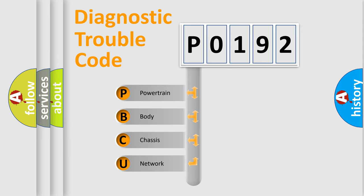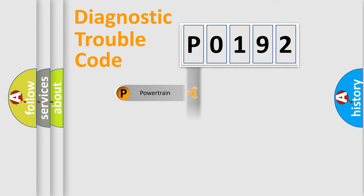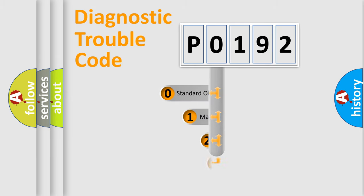We divide the electric system of automobile into four basic units: Powertrain, Body, Chassis, and Network. This distribution is defined in the first character code.